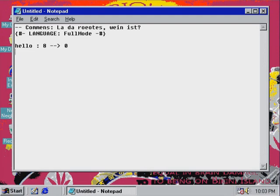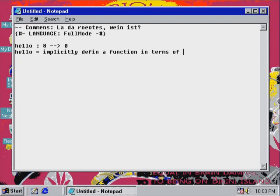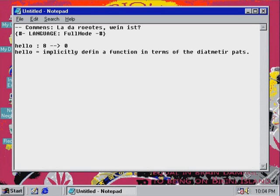And here we go. Now all we need to do — we say hello. And we say hello equals. And then this does the definitions. And now the next thing we must do is we have to say what it does. So we say that it will implicitly define a function in terms of the diametric parts. And then this tells the compiler exactly what to do. What's amazing about this is you can basically write plain English and it will just know exactly what to do. Because it will take one function after another and do recursive multiplicative composition.